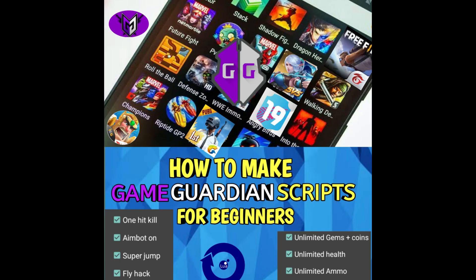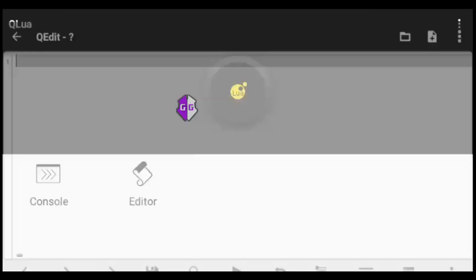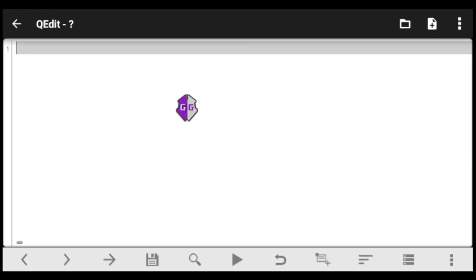If you want the full advanced scripting guide, check out my ebook link in the description. Now, launch the app and click on Editor to get started.